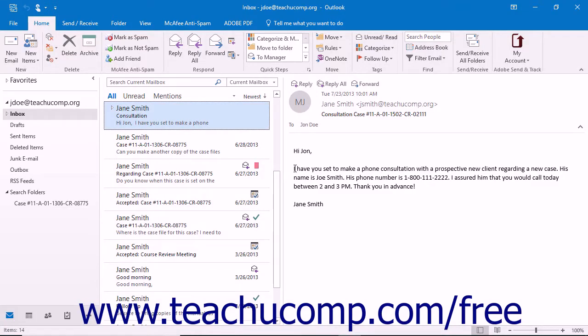Outlook can convert an entire Outlook folder of mail messages into one searchable portfolio PDF file. This can be helpful at the completion of a project to save email communications for archival purposes before deleting them.